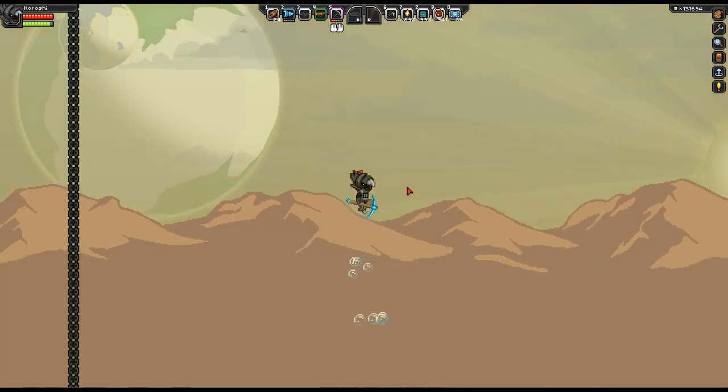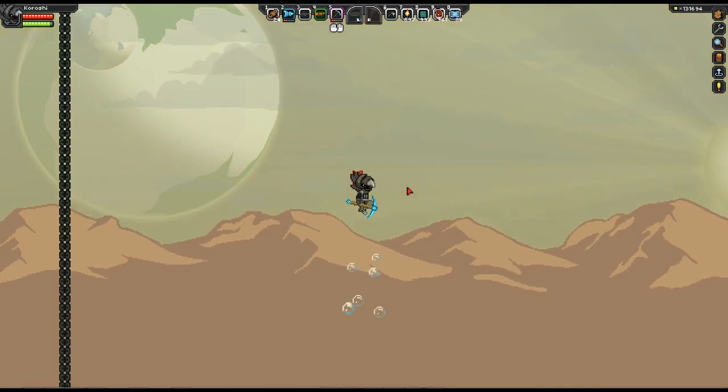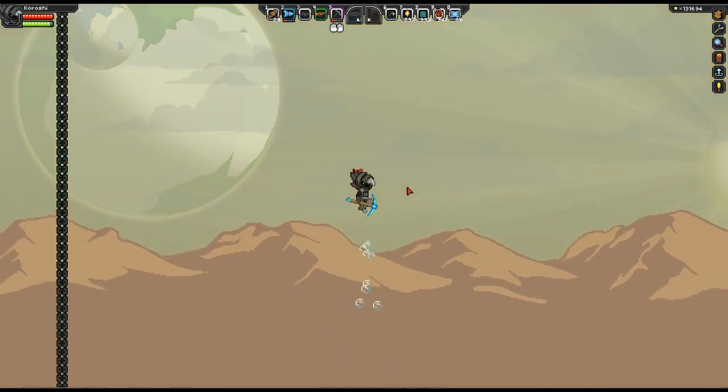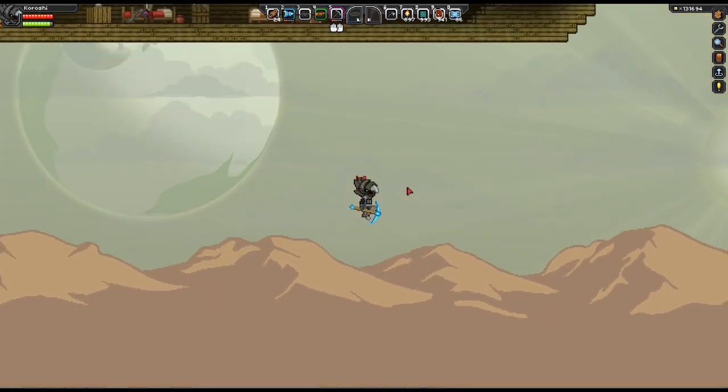Hello and welcome to another Starbound guide. Here I'm going to show you how to remove the pixel loss on death.